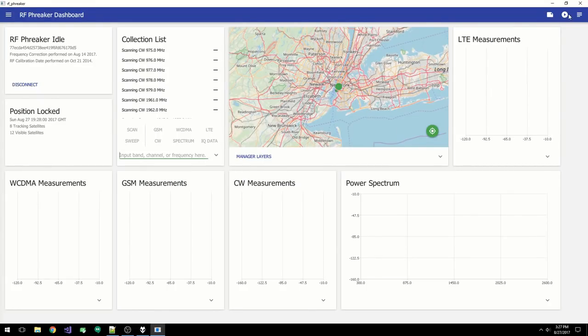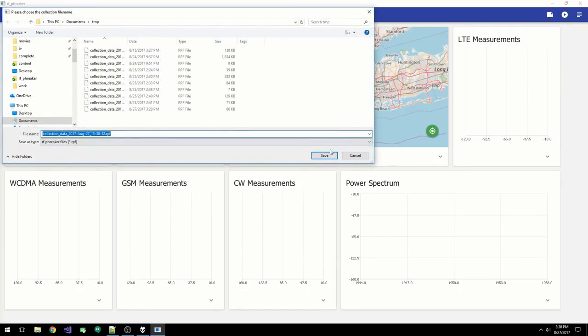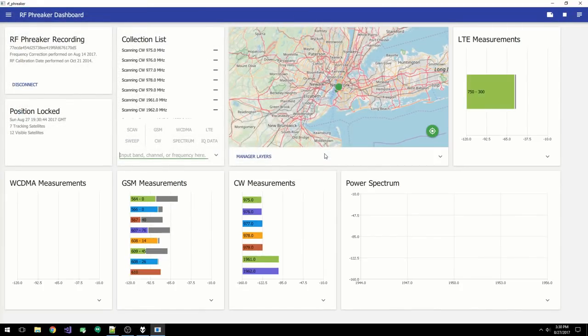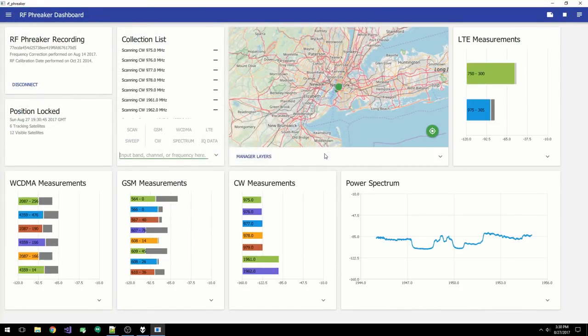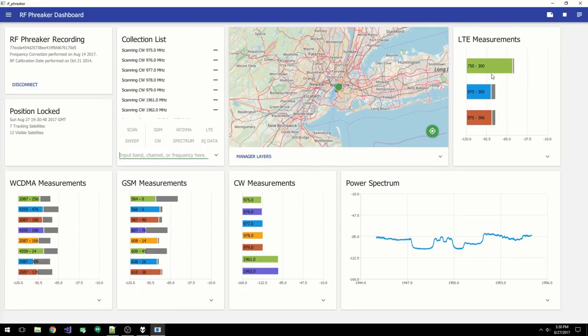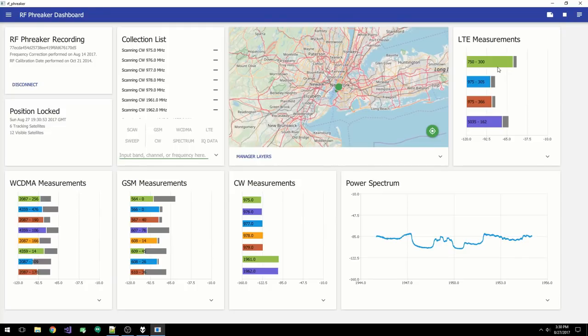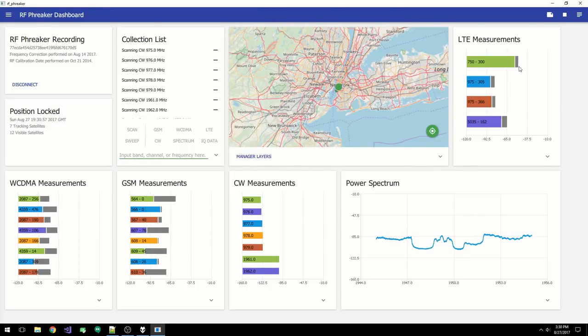Let's go ahead and start collection so we can see the graphs in action. For LTE, the cells are represented by the EARCN and the physical cell ID. The bar graph shows the signal level of the primary and secondary synchronization channels, along with the total power in the channel.